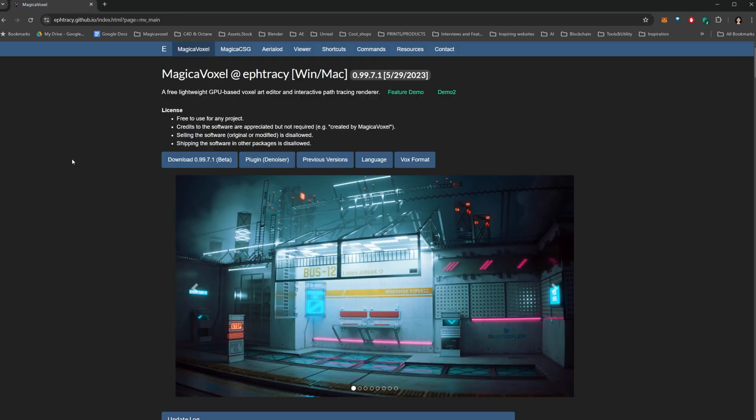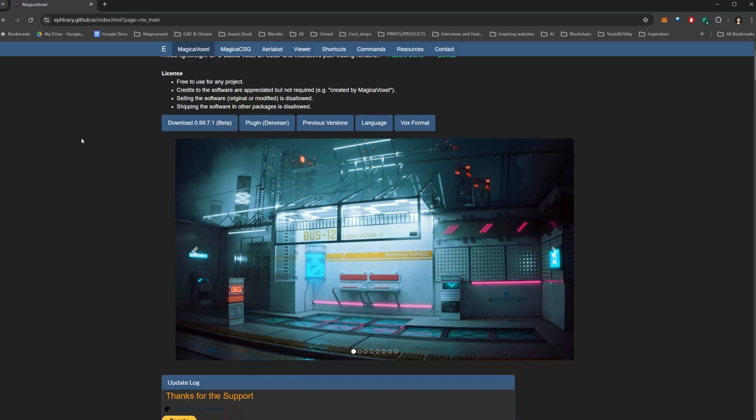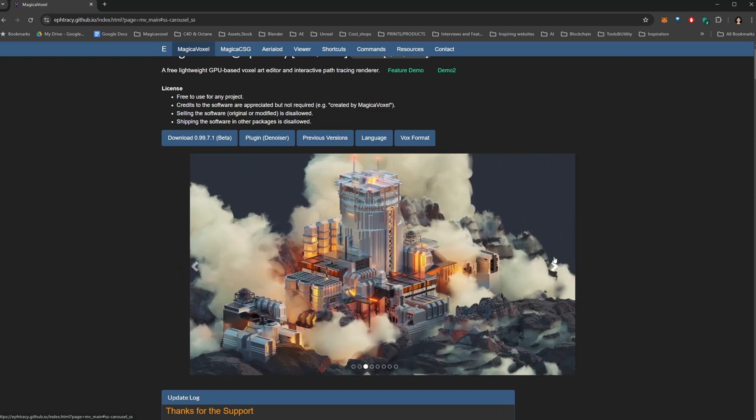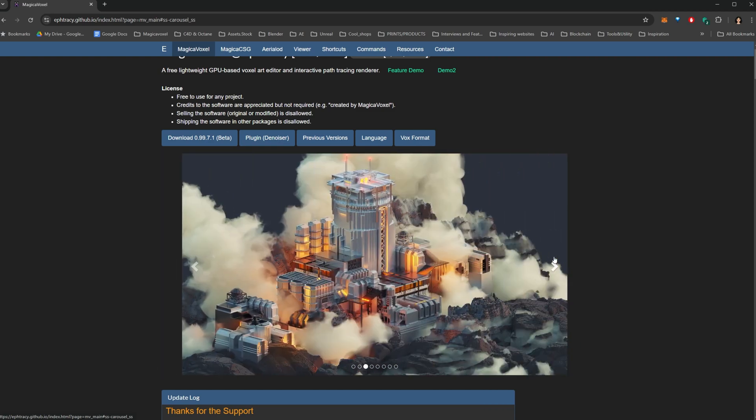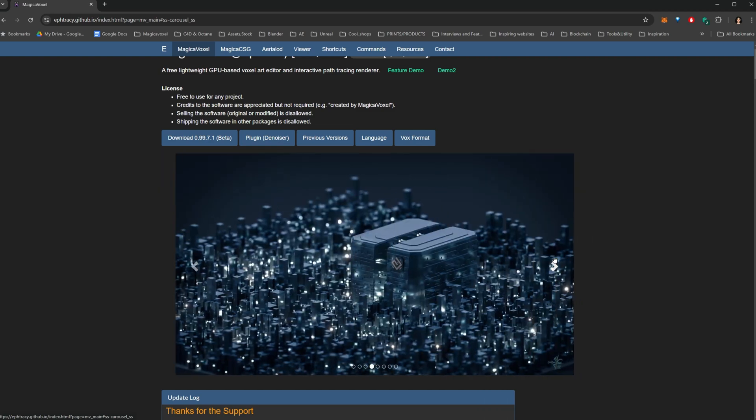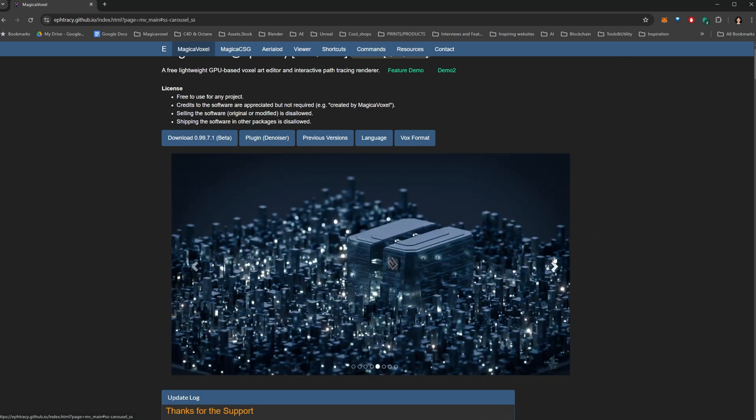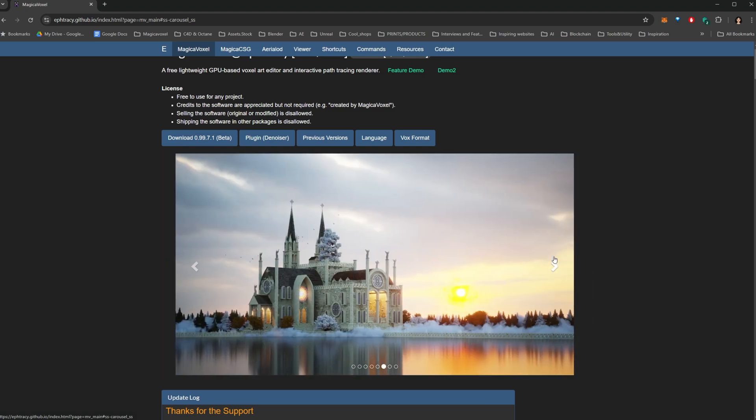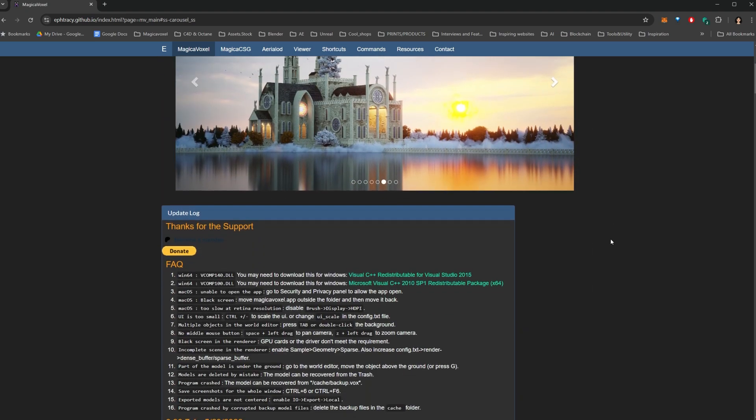Magical Voxel is a free, super fun tool for creating 3D pixels. Think of it like Lego, but on your screen. It's lightweight, easy to use, and perfect for bringing your wildest ideas to life.